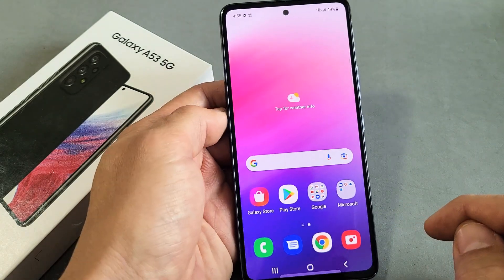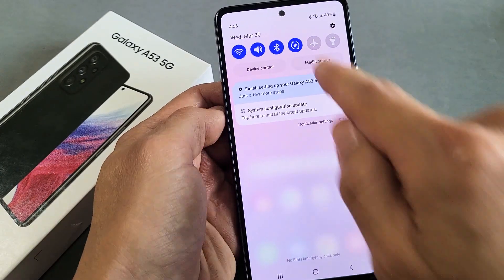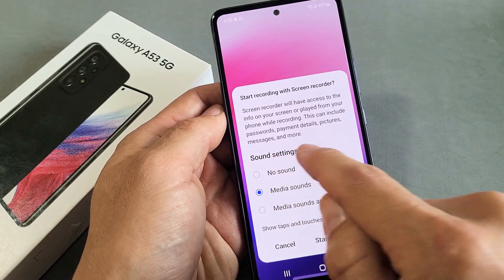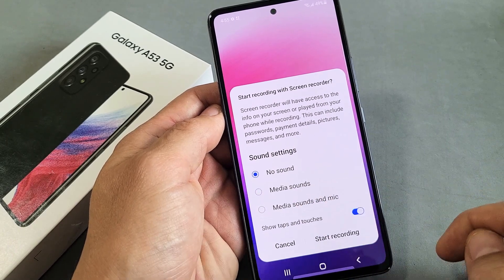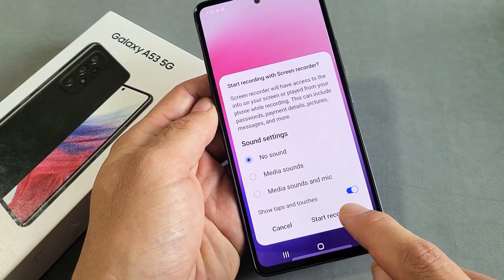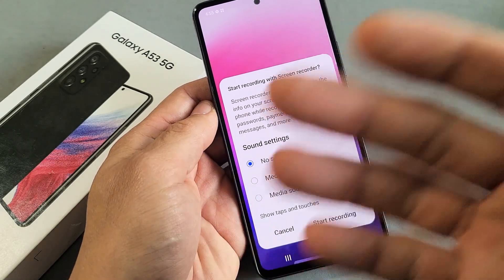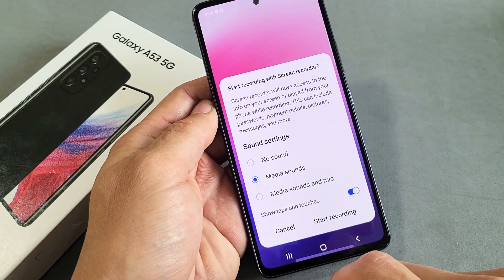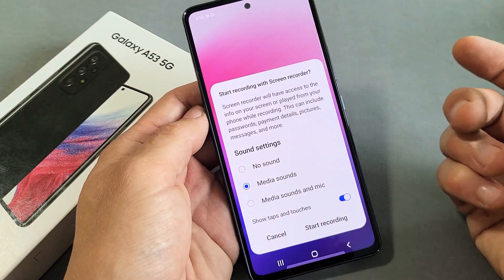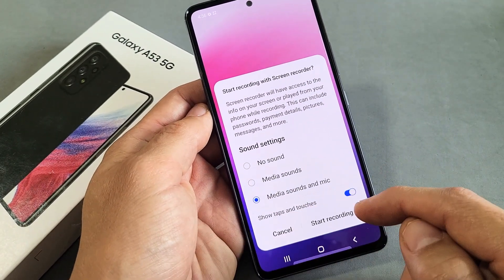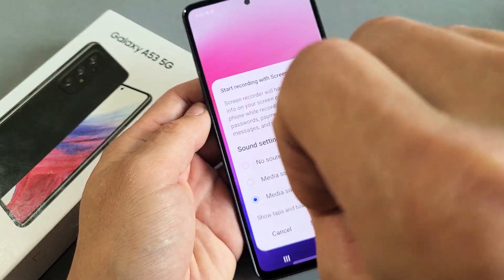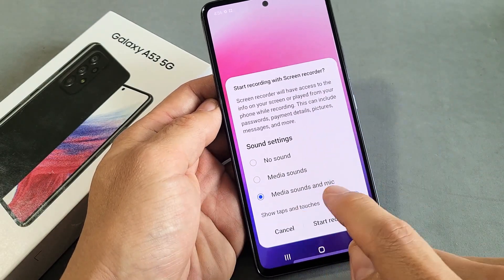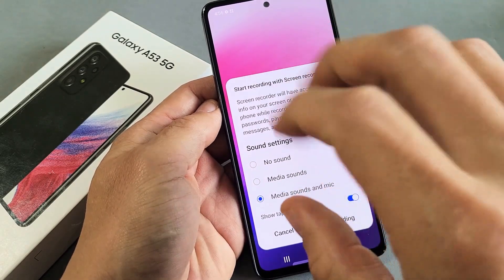Now let's go over the sound settings. You have no sounds — if you leave it on no sounds and tap Start Recording, it's not going to record any sound coming out of the phone or you speaking. If you select media sounds, it will only record whatever is coming out of your phone. If you select media sounds and mic, it records everything coming out of your phone, you speaking over it, and everything in your background.